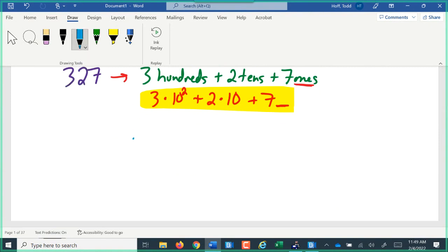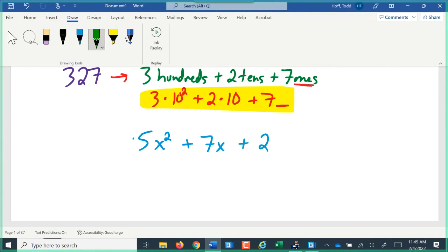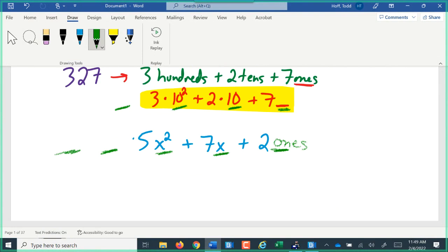When we look at a whole number written in this expanded form and then look at our polynomials, the connection becomes more obvious. We see polynomials written like 5x squared plus 7x plus 2. Instead of place values of ones, tens, and hundreds, we have place values of ones, x, and x squared — and we'd have x cubed and x to the fourth on up. The structure of our polynomials is the same structure we have in whole numbers.